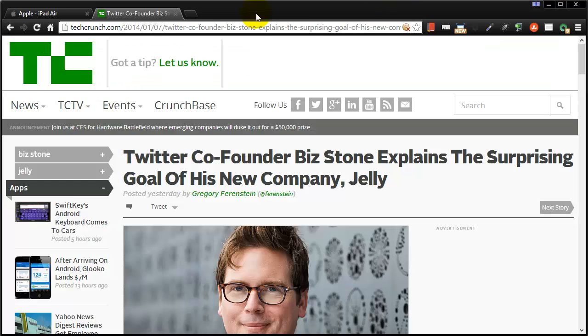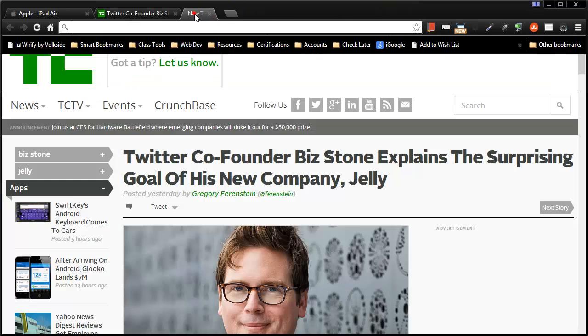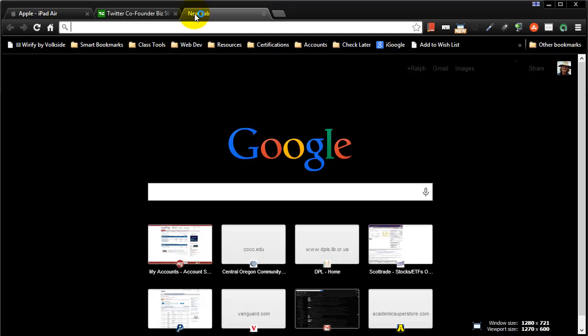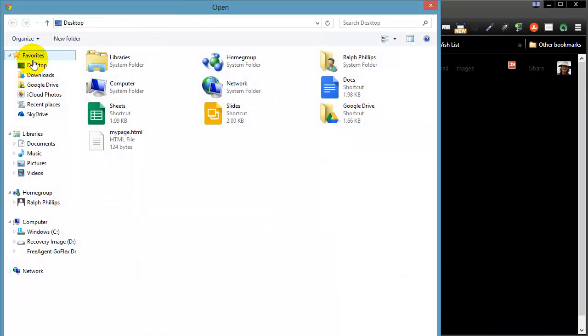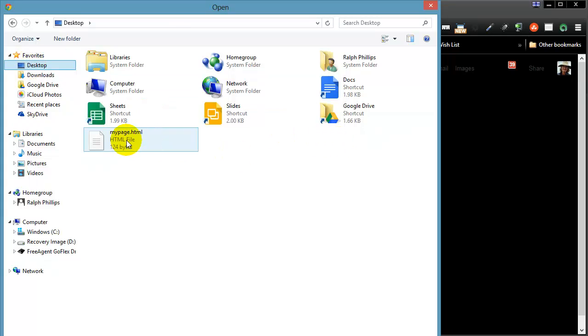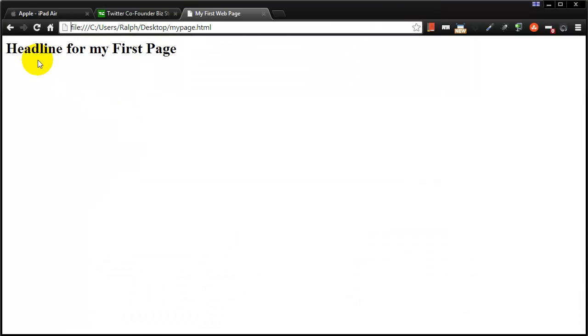And if I go back to my browser to a new tab, I will open this up to my desktop. There it is. And there's my first web page.